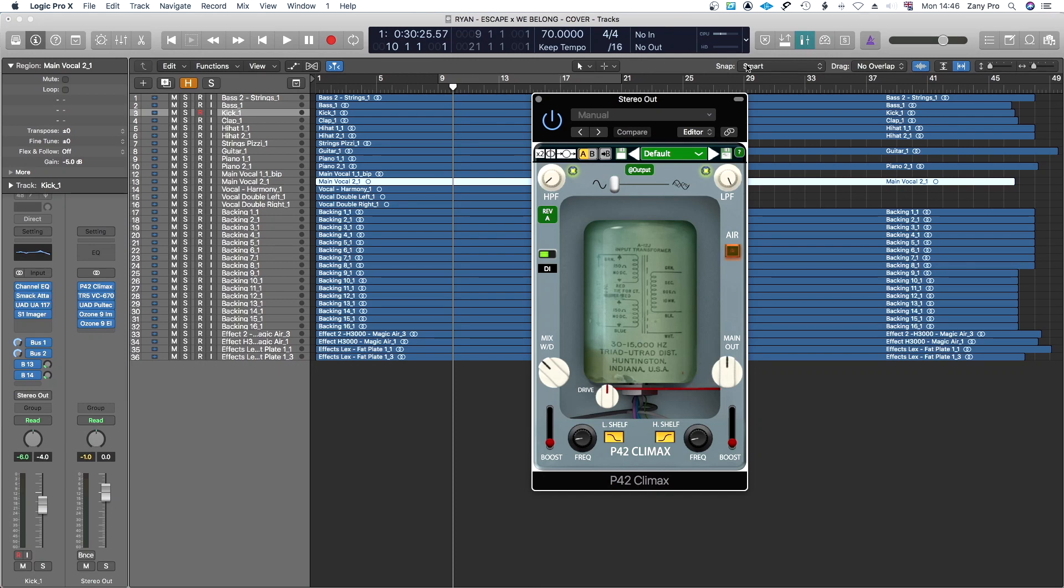Hello guys and welcome to the channel. On today's video is a review about P42 Climax. The guys at Pulse and Modular emailed me to do a review about their plugin. So this is it guys.